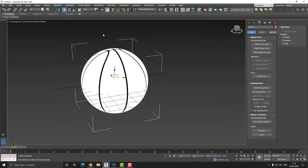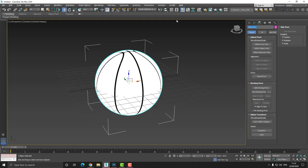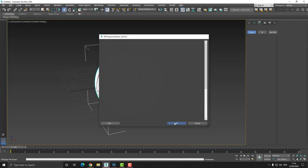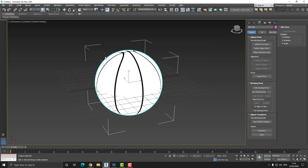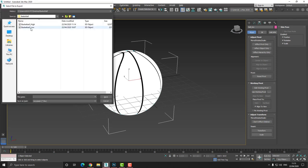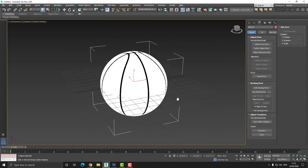Once we've done that, we can close this. And the next thing we'll do is we want to export these. So I'm going to select the low poly ball and I'm going to give this a name — ball_low. And select the high poly ball and call it ball_high. Now with the high poly ball, I'm going to choose file, export, export selected. And I'm going to invert the selection — file, export, export selected, basketball_low. And then we're ready to open up this in Substance.